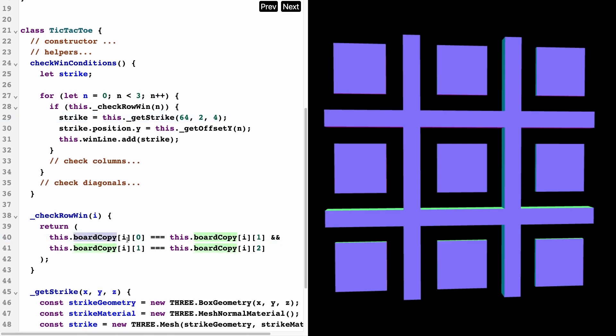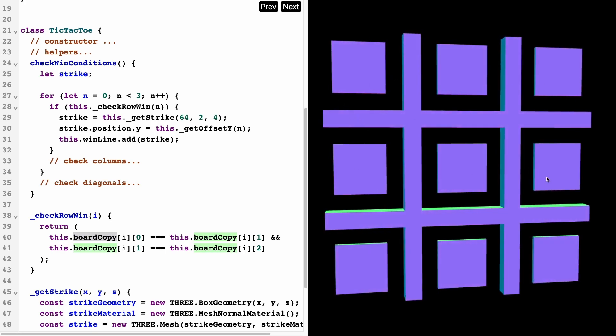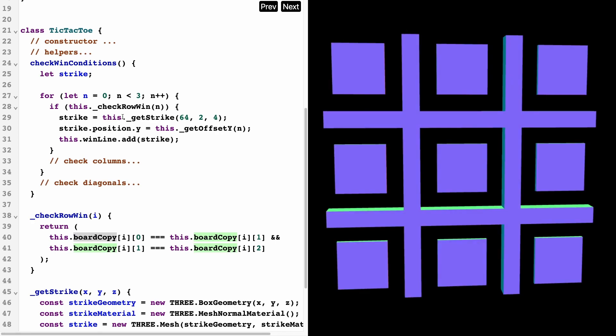If the board copy at i0 is equal to i1 and the board copy at i1 is equal to i2, then we've got a winner. Basically, we check every single time a user makes a move—we check all possible win combinations. If it is the case that the user has won, then we can create a strike.